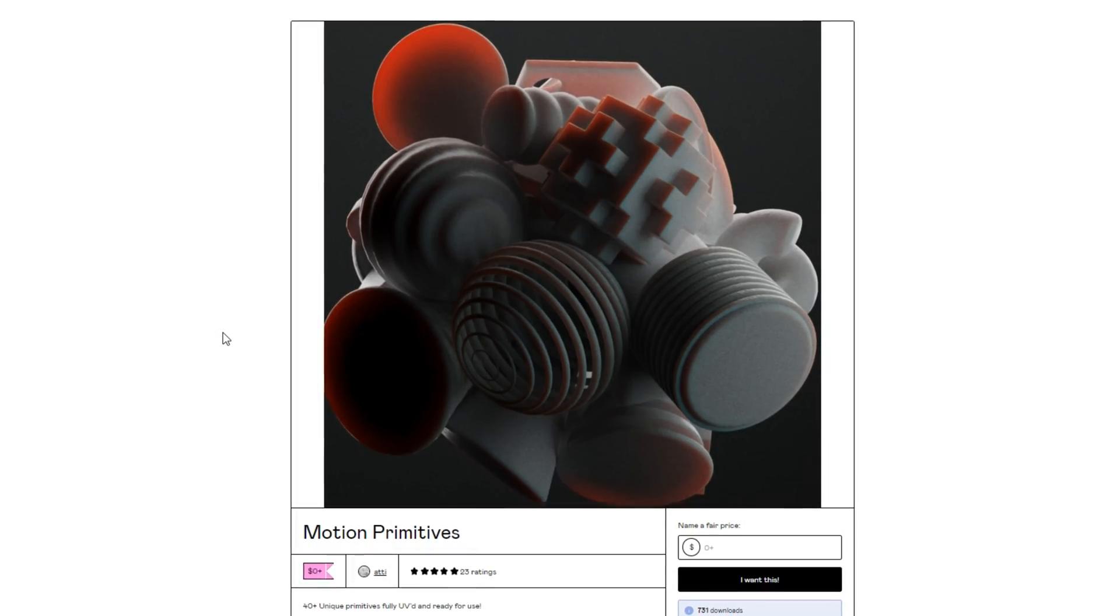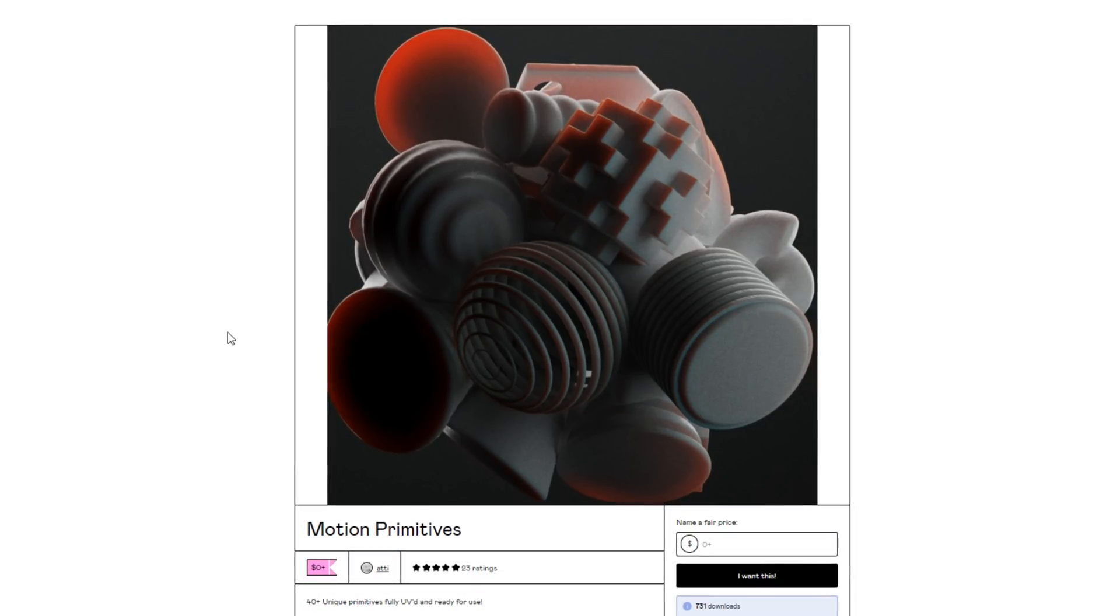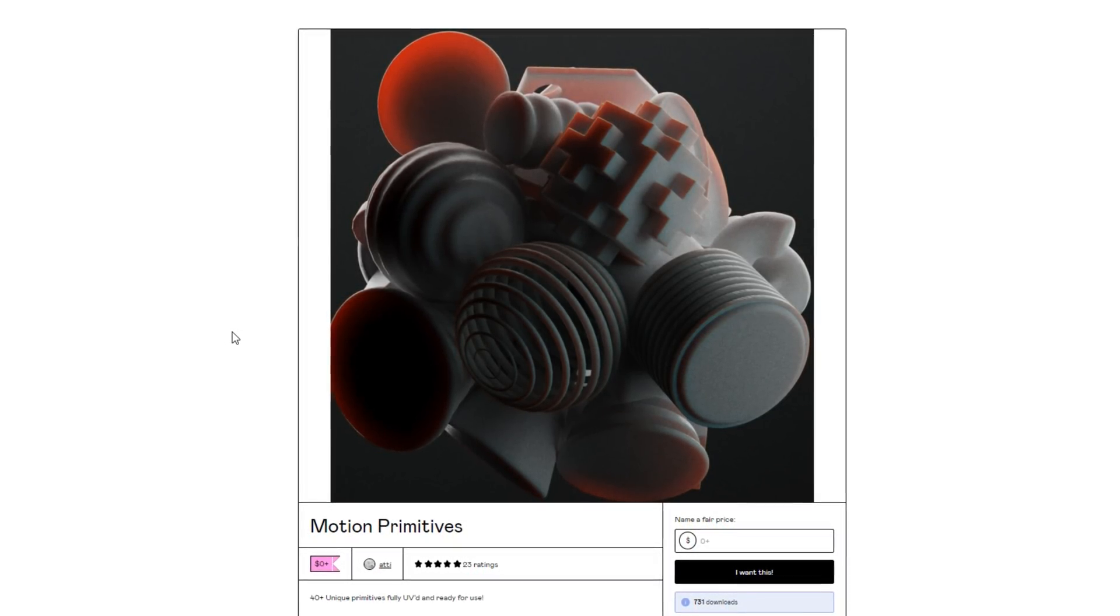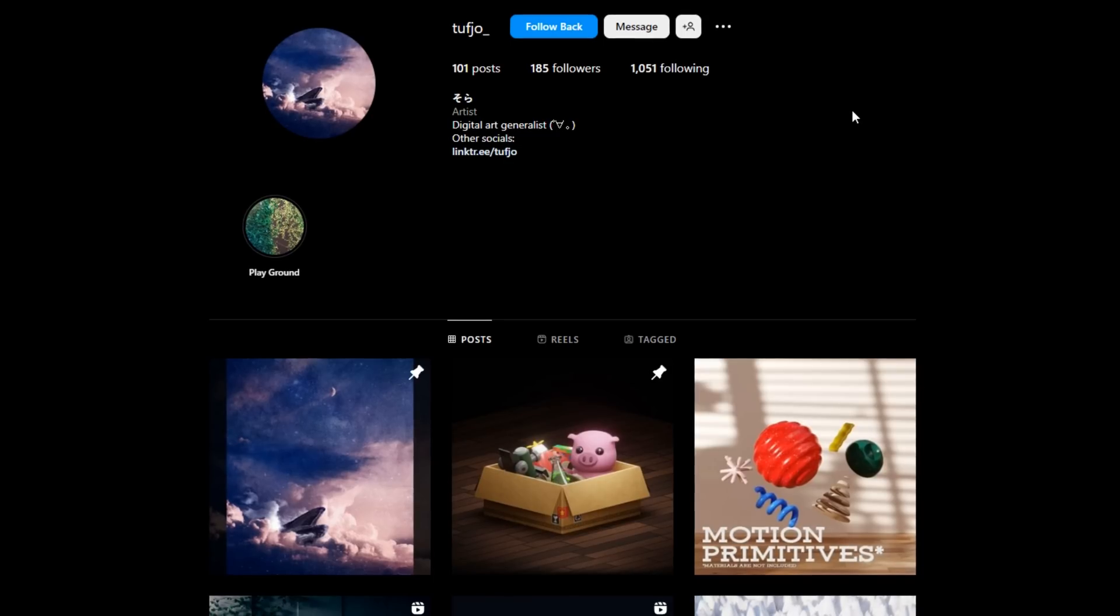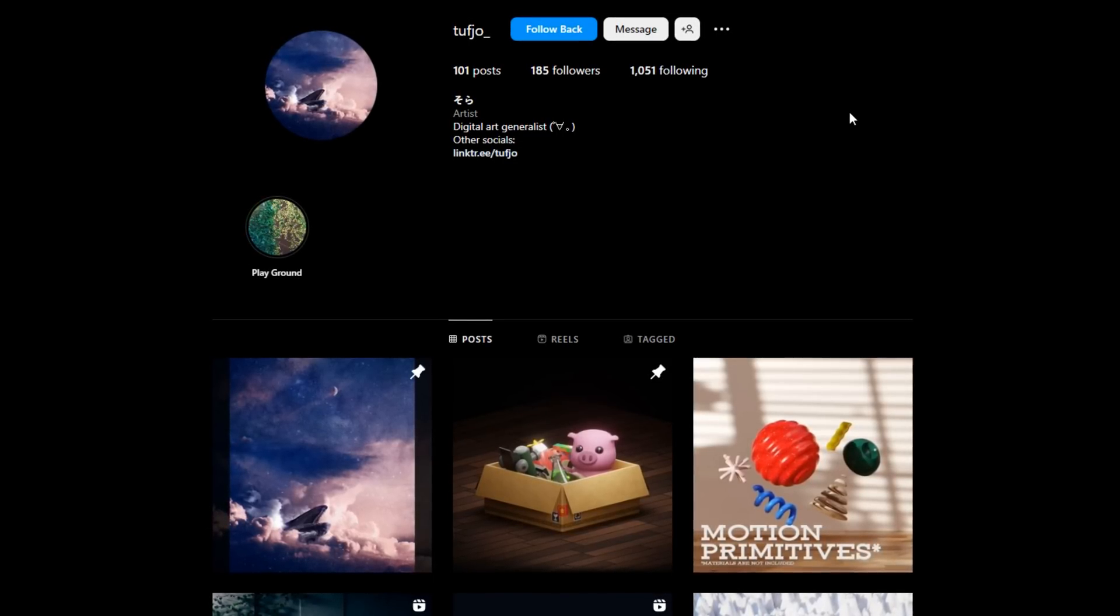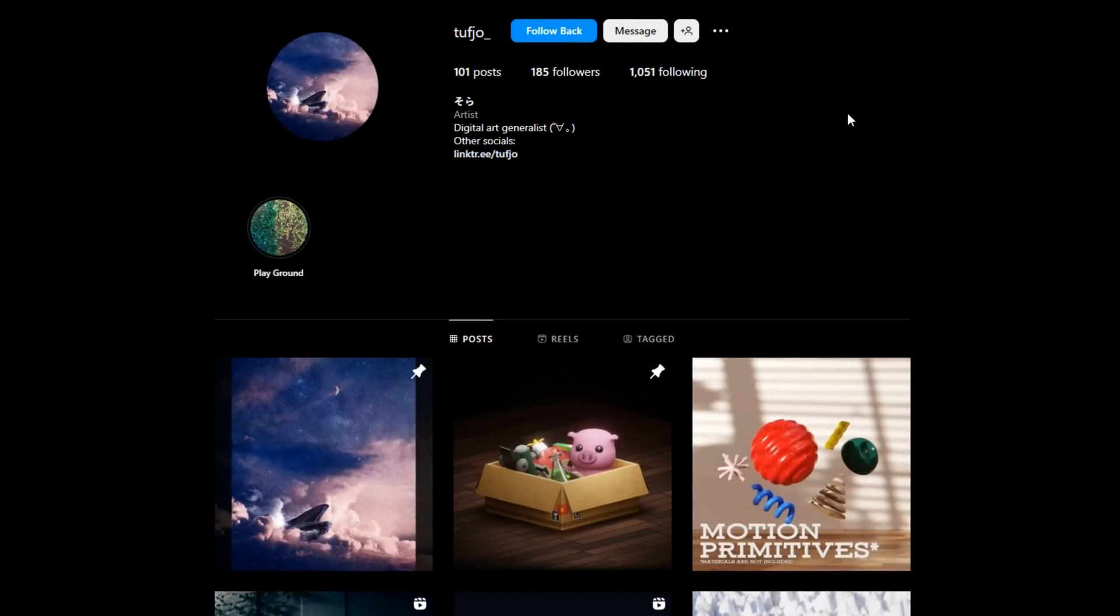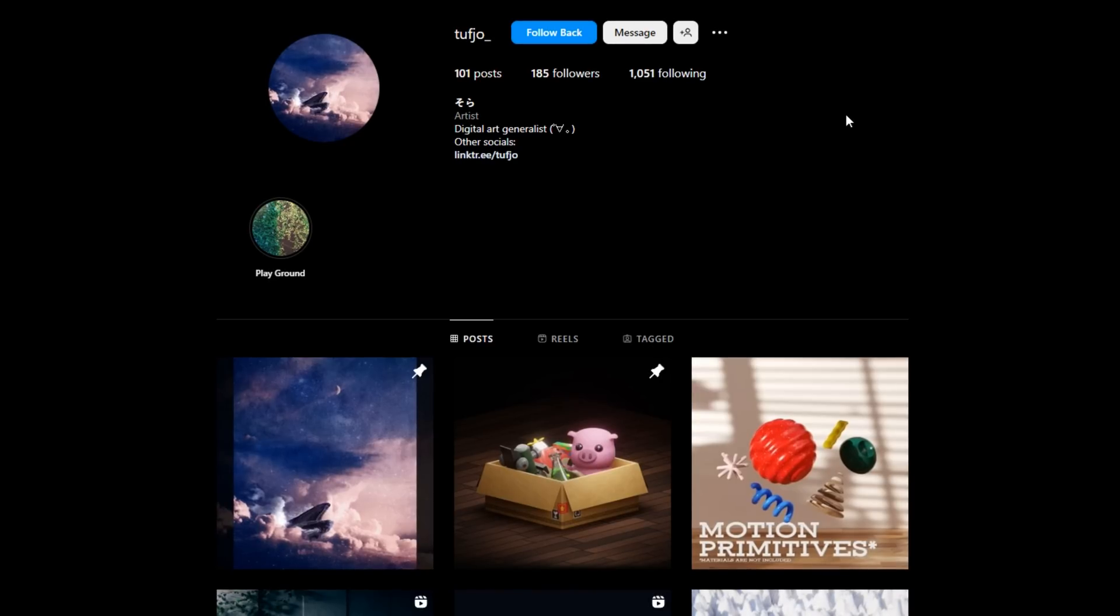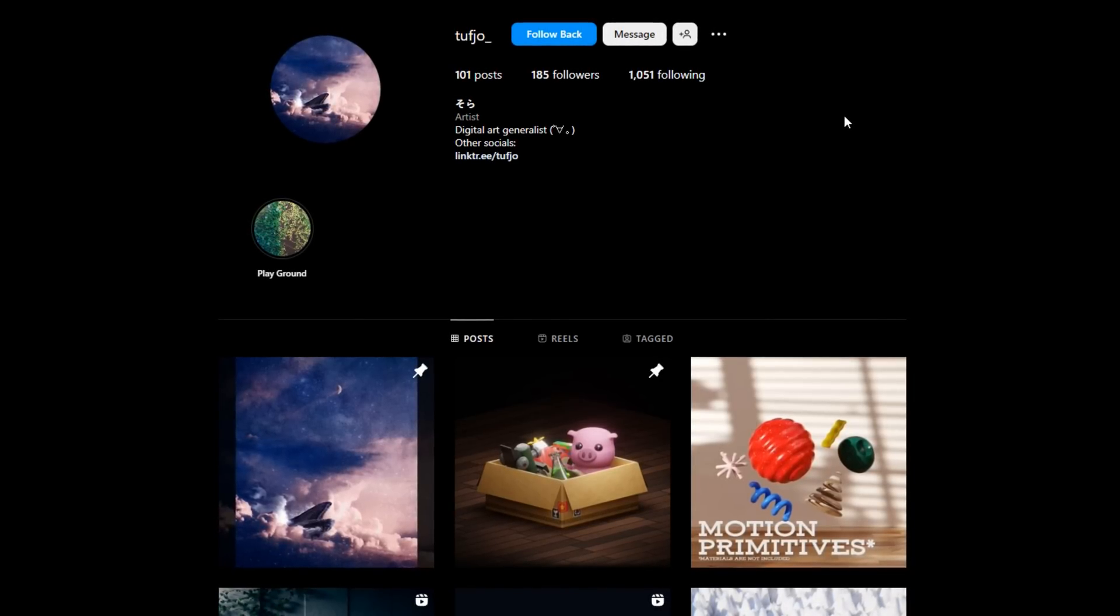Almost every single project that I've uploaded to this channel has featured my Motion Primitives pack in some way shape or form. So that's why when this person here, I think it's Tufio, I'm not sure how to say this person's name, when they hit me up on Instagram about creating an add-on for this I was super excited.